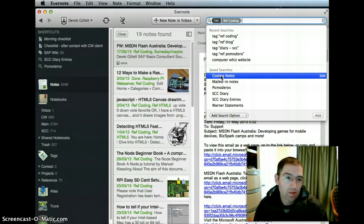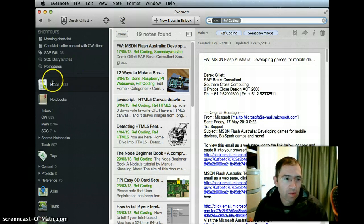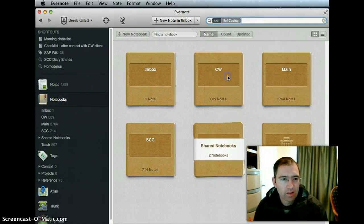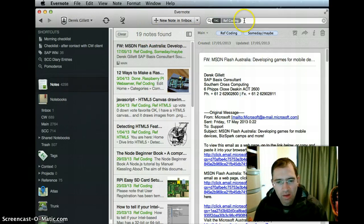You can either just use that, just click it. We've already done this search, but say we go back to our notebooks list and then if we click that coding search, bang, we've done it.